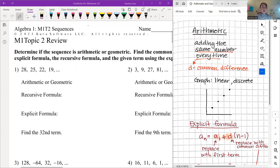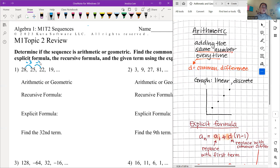Number one: we have 28, 25, 22, 19. I'm looking at the differences — we're not multiplying anything, we're subtracting. 28 minus 25 gives us a difference of negative 3 every time. Since we're adding the same number every time — in this case subtracting, which is the same as adding negative 3 — this is arithmetic.